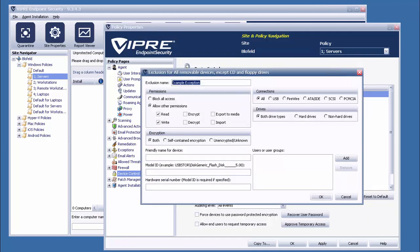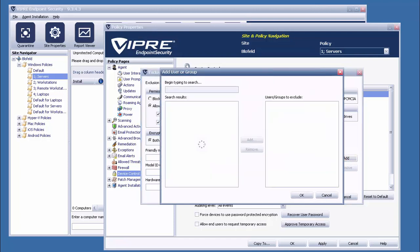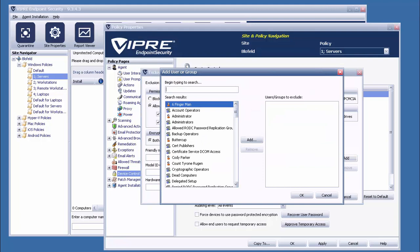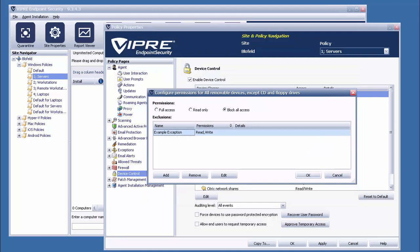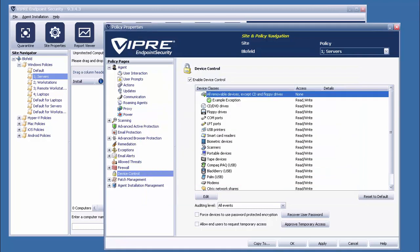For example, we could say, no one in this policy has access to USB flash drives, except the administrators group from Active Directory. Or, since we can make exceptions off individual devices, we can say no one has access to any drives outside of one that everyone has read access to. In the end, this feature allows administrators to be more confident in regards to the external end-user devices being connected to endpoints.